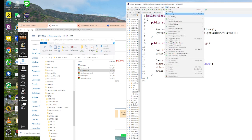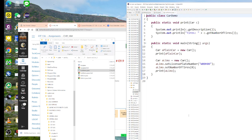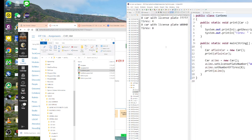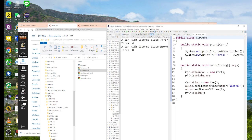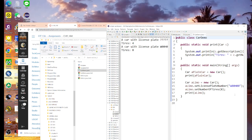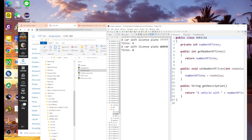Let me run this application. You will see: a car has a license plate. When I do the first car — new car — I did not set the license plate yet, so it shows a question mark. And the tire is four, because I did not set the number of tires yet, so it's going to take from your superclass.